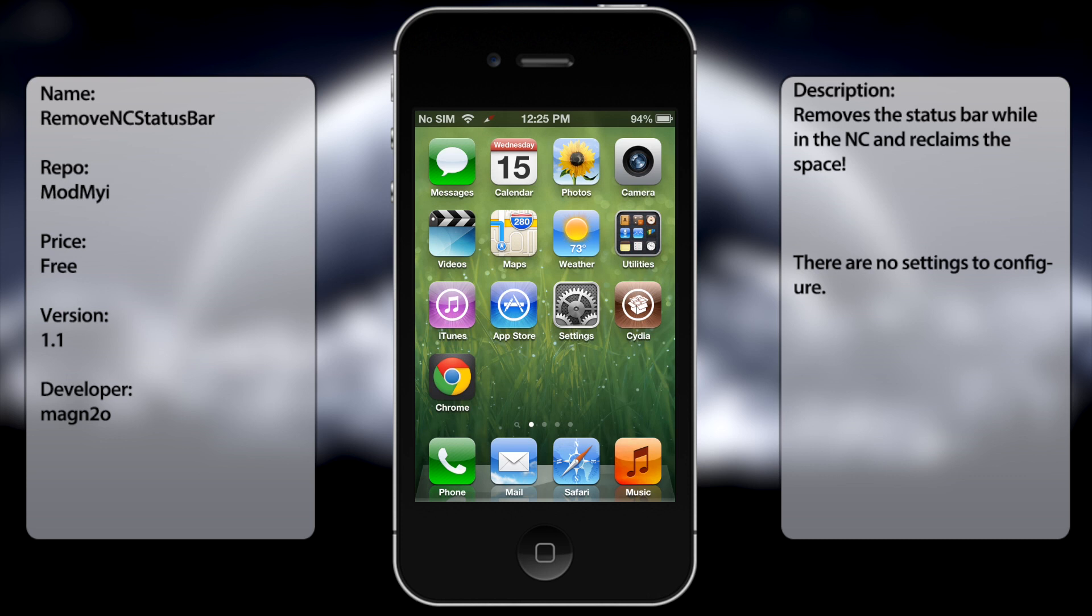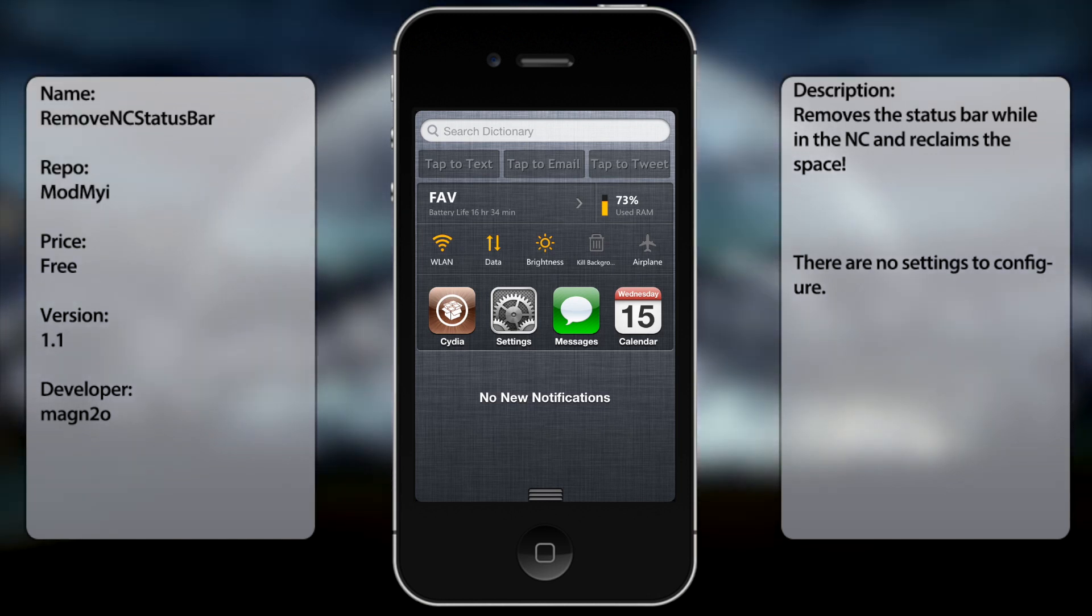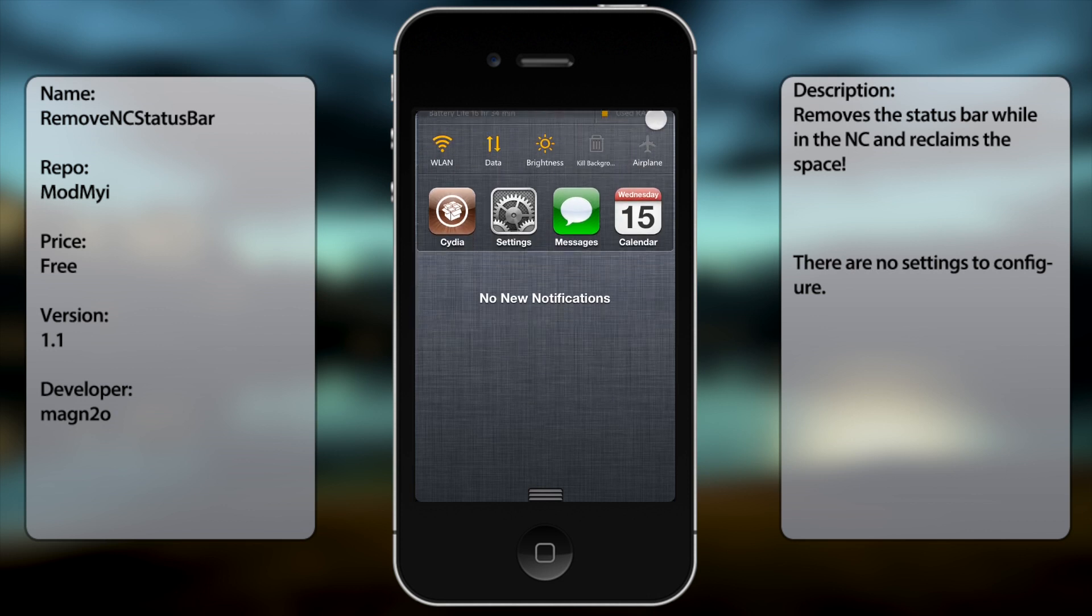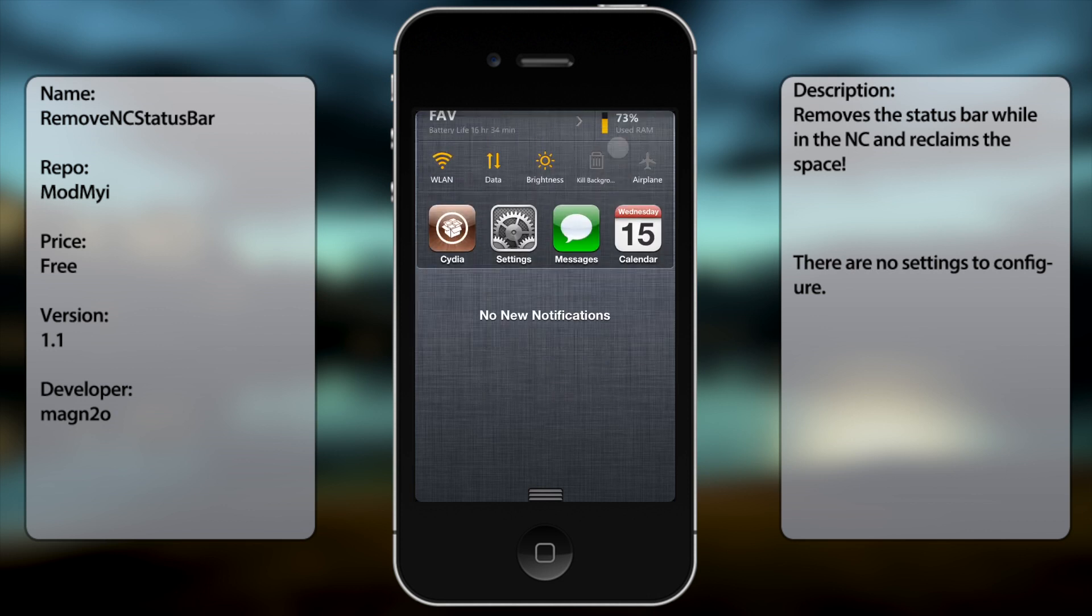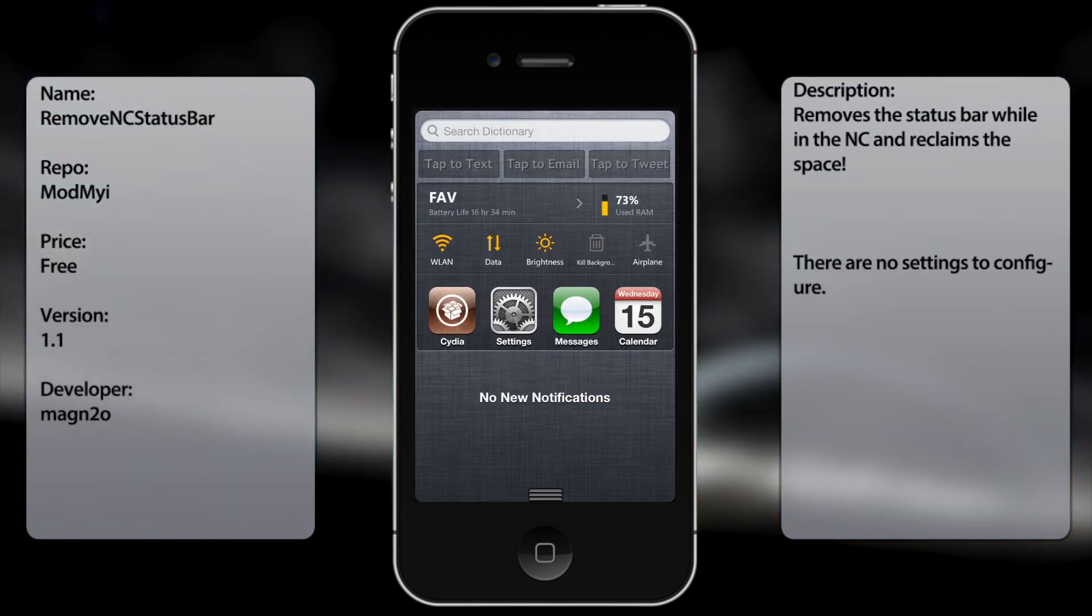But that is NC, what is it, remove NC status bar, my bad. But yeah, not the most useful tweak, but in case you find it useful, in case you want to add more widgets and you're running out of space, then I guess this could come in handy.